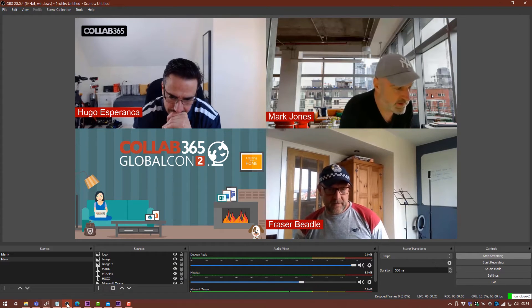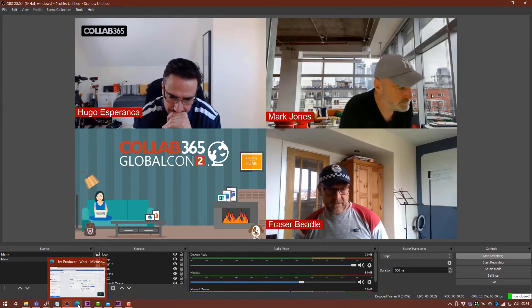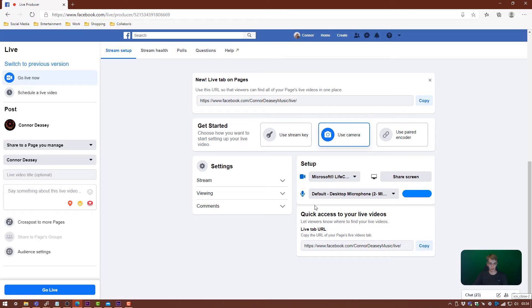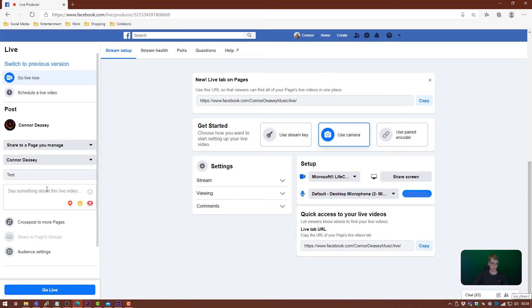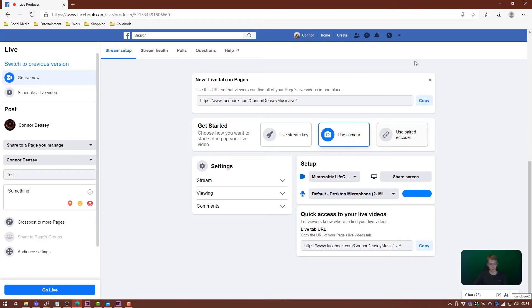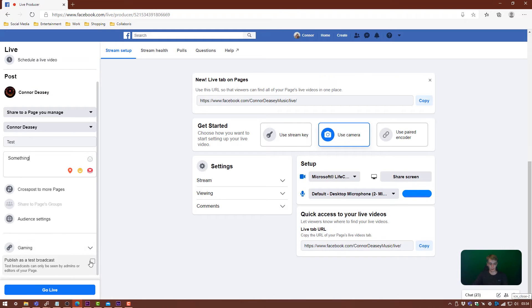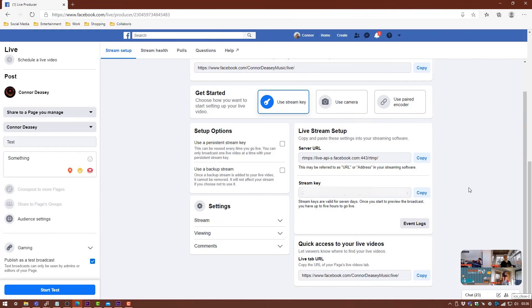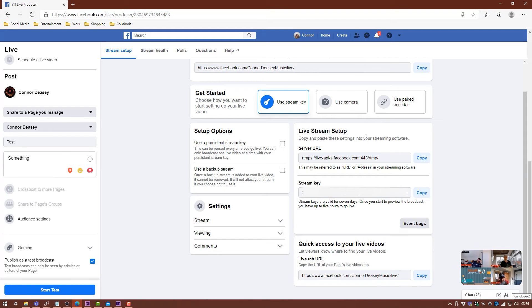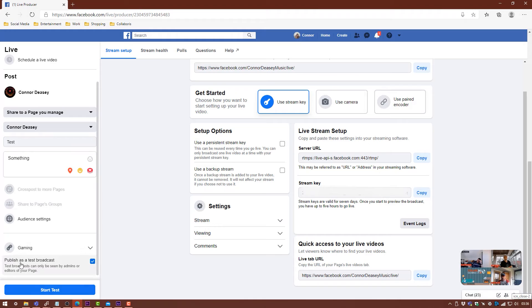To go back to here, we can set up our title. I'll put in Test and Description. I'm just going to write something. I'm just going to publish as a test broadcast because I don't want anybody else seeing what we're doing at the moment. Now we can see that our OBS stream is streaming to Facebook here, and we can just click and go live down here. For my case, it's going to be Start Test. That's going to basically start streaming.